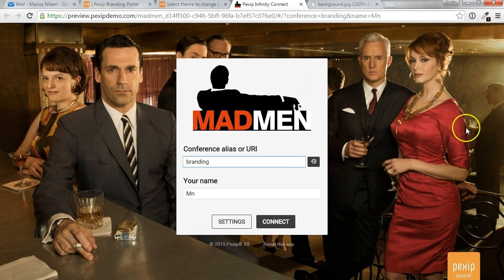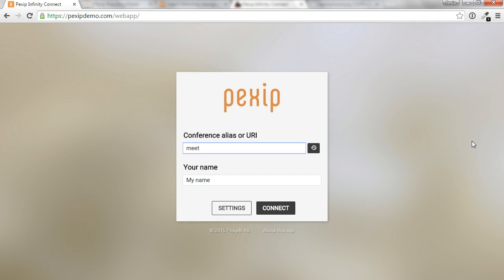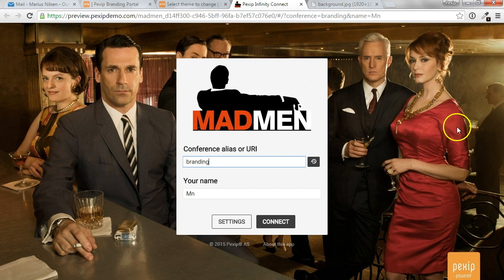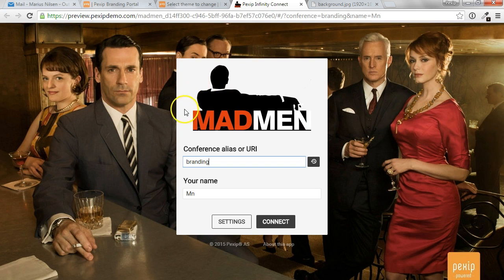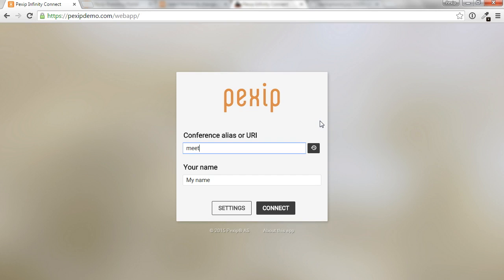And if we want to compare it to the standard theme, the standard theme would look like this with a PNG logo and a standard background. While our new theme will have the Madman logo. And now you can understand the transparency to allow the gray color of this box to be where the logo does not have any elements.